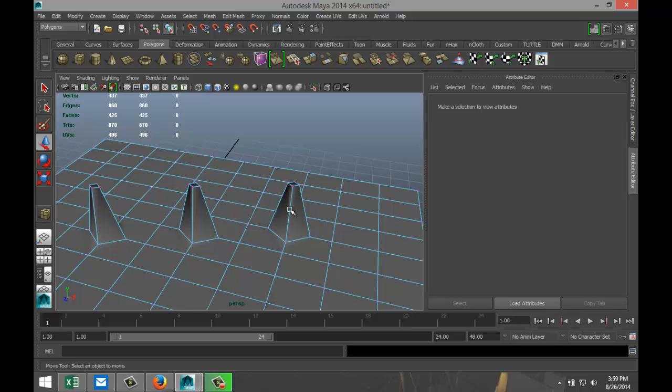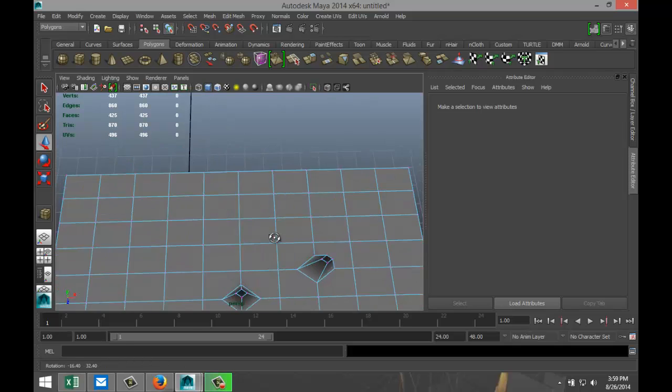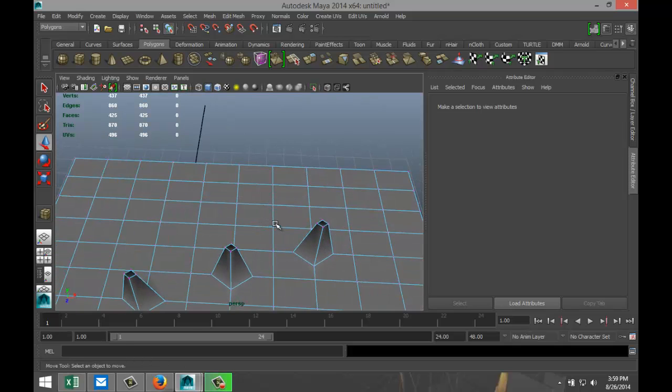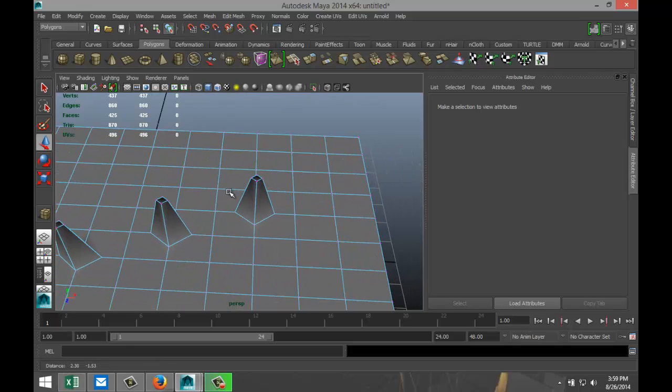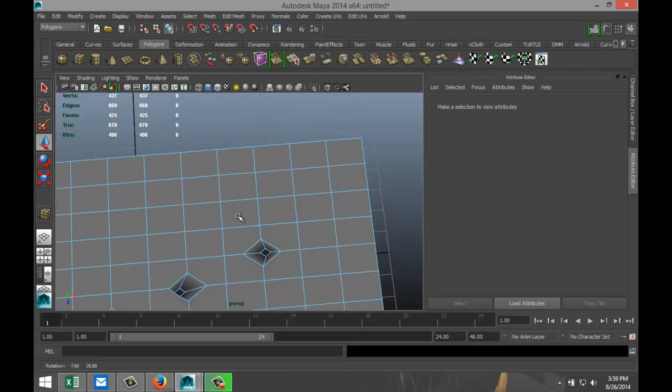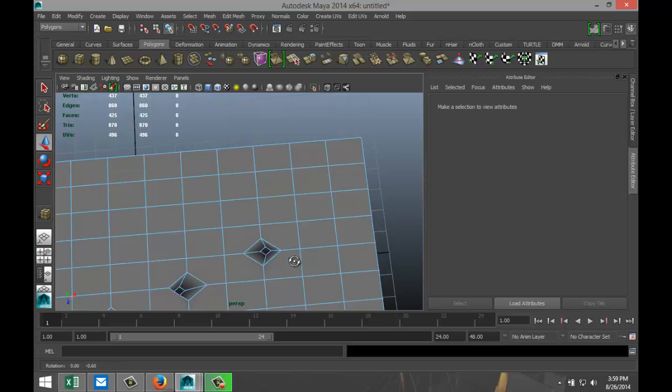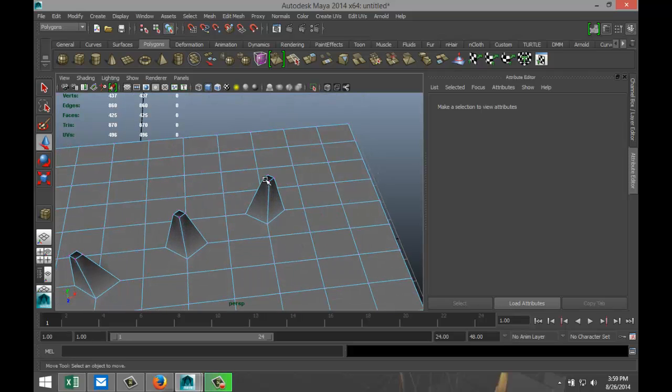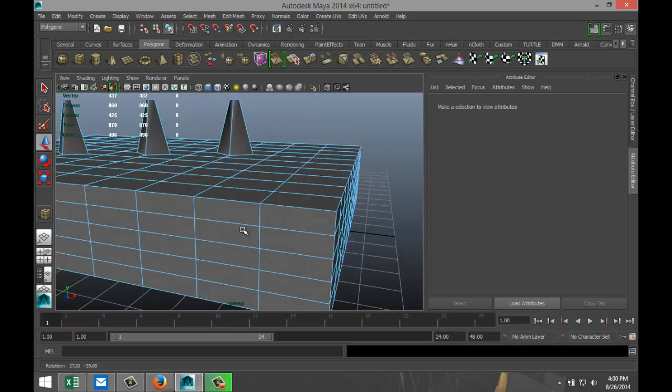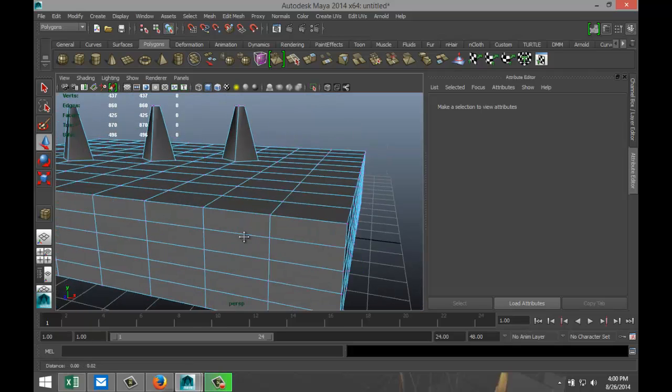When you extrude vertices you no longer have quads because this no longer has four corners right, and these are triangles or they were triangles and now they are quads. Just something to keep in mind.